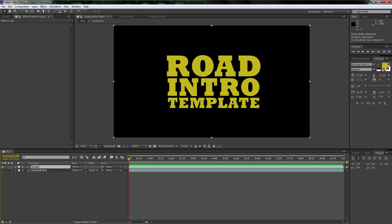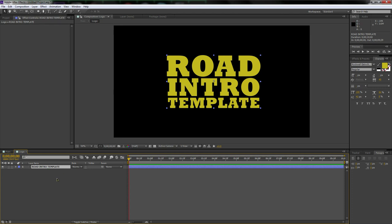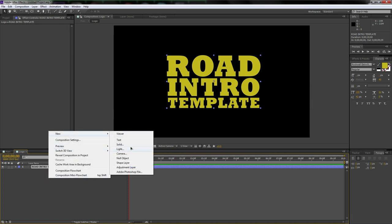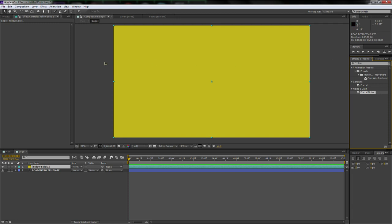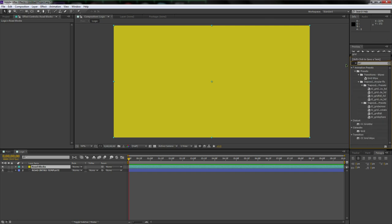If you want to edit the text, just click in and you can edit it easily. Now right-click, new solid — make it the same color as your text, a kind of worn-out yellow-orange. I'm using Rockwell Extra Bold, a basic font that comes with After Effects. Now call this solid 'road blocks'.